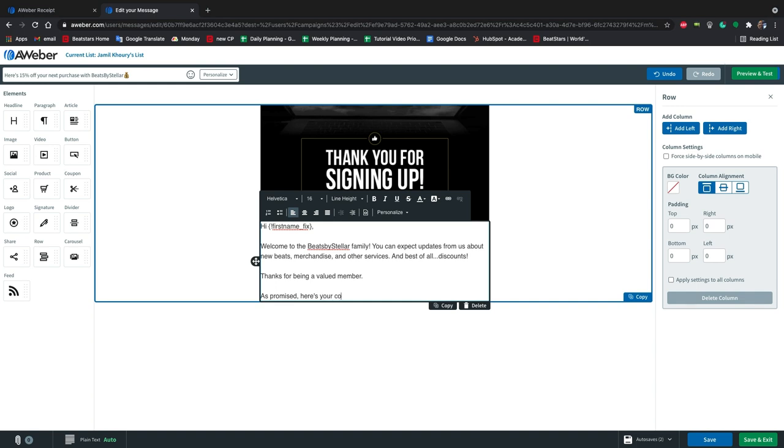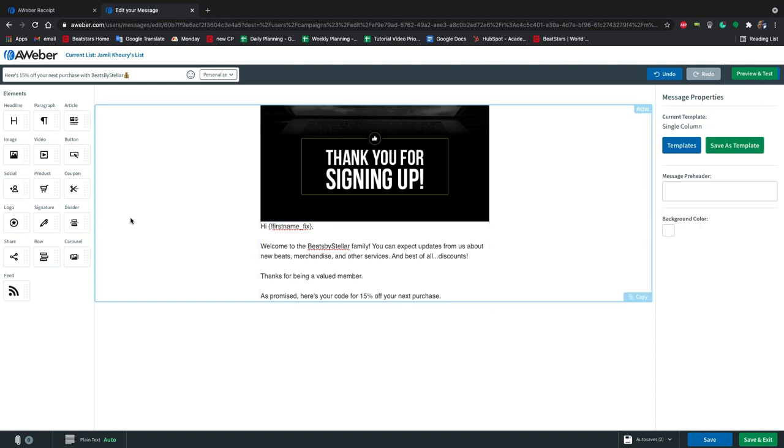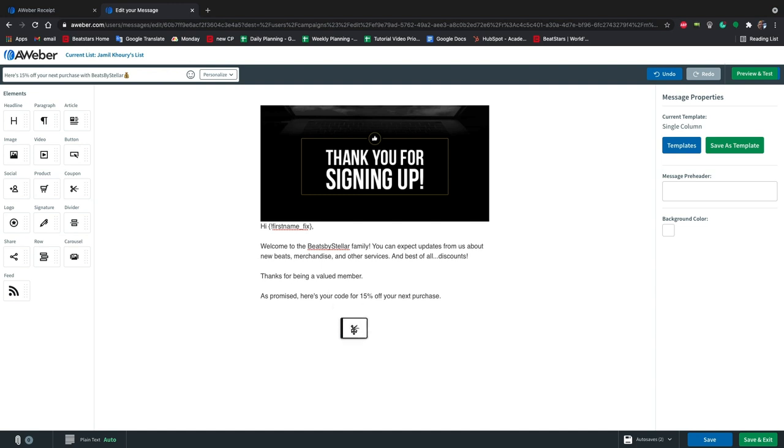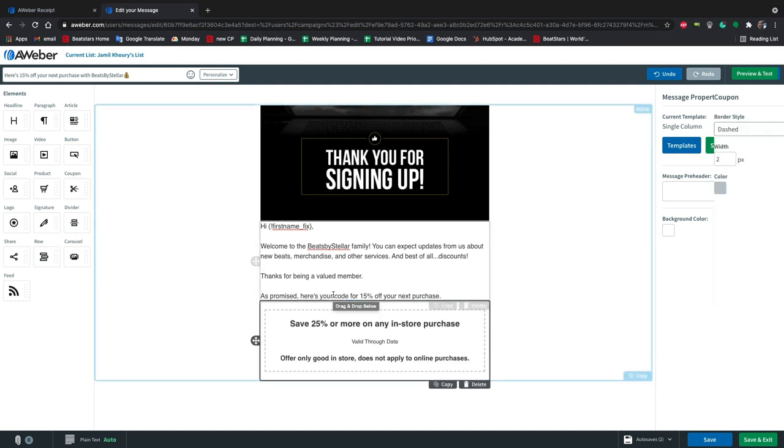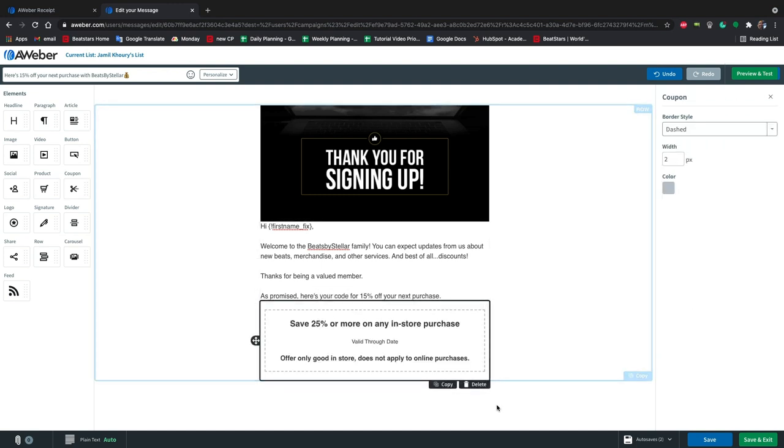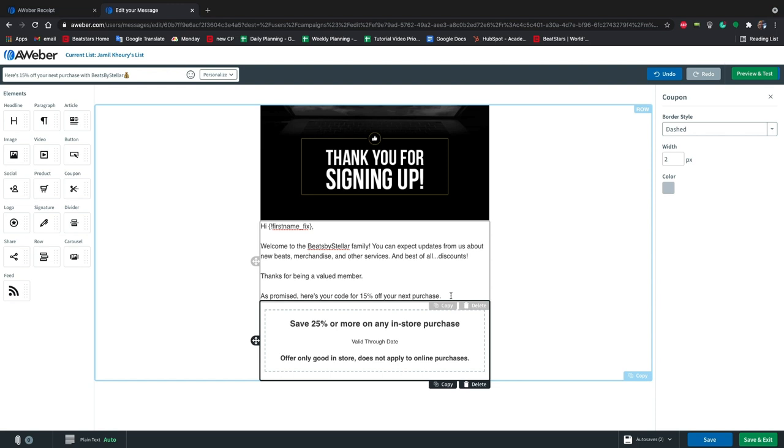So now what we're going to do is grab the coupon element from this menu on the left and drag it below this text. Alright, save 15% off any beat purchase. Now it's time to enter our coupon code.